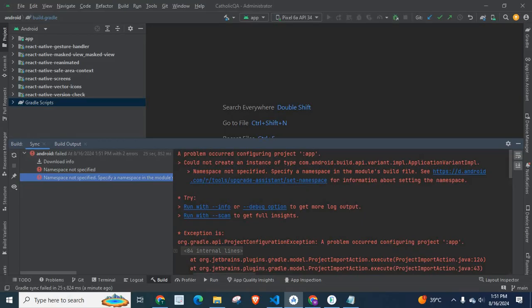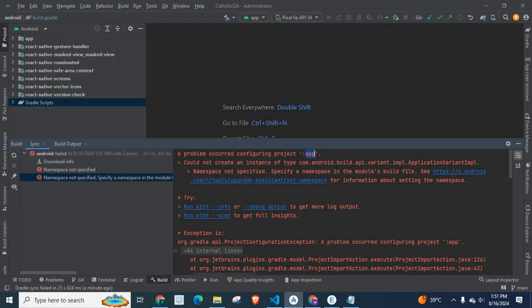A problem occurred configuring project app. Could not create an instance of type com.android.build.api.variant.impl.applicationvariant.impl.